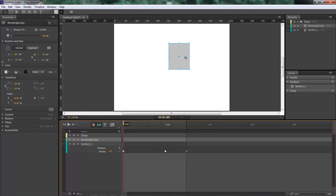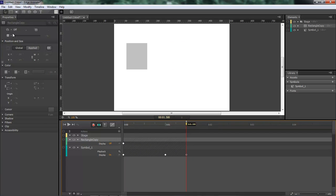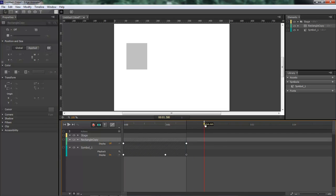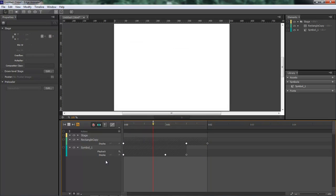Then we're going to come over here to this rectangle, set it to off. We're going to come all the way to here, keyframe it, and then bring it to here and set it to on.